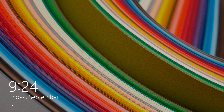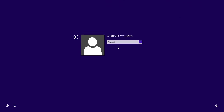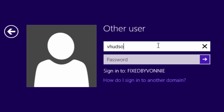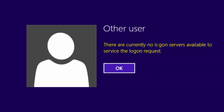Here we are at the login screen. I'll enter my domain credentials — as you can see it says sign into FixedByVani, which is my domain. In your case it might say something else. But when I type in my password, there we get the error message: there are currently no login servers available to service the login request.